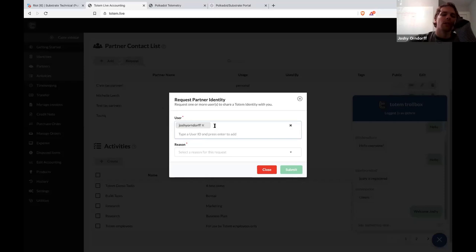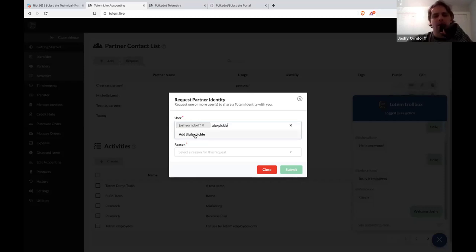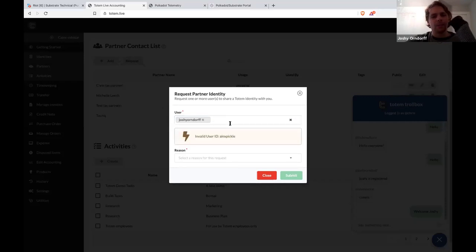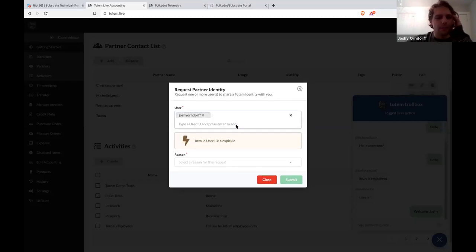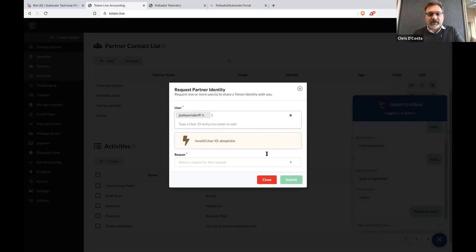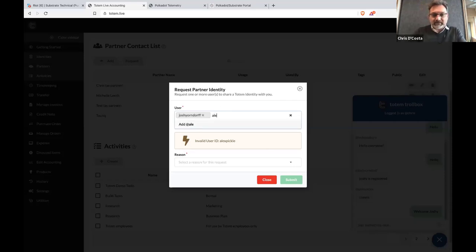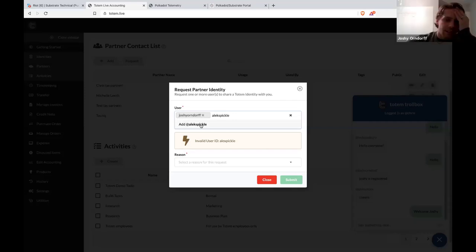So we're simulating having a business together, or being a customer of each other's business. I've sent a request and I can see Alex and Joshi as confirmed recipients.